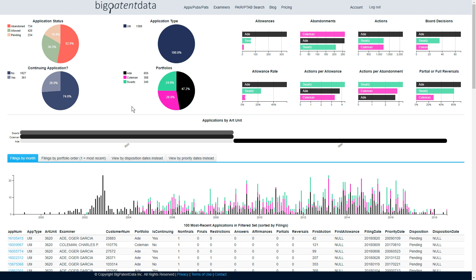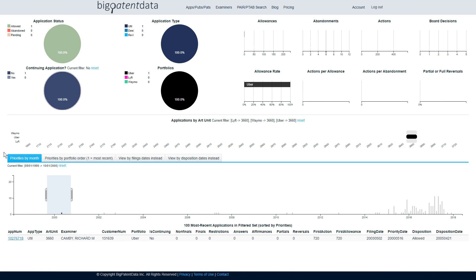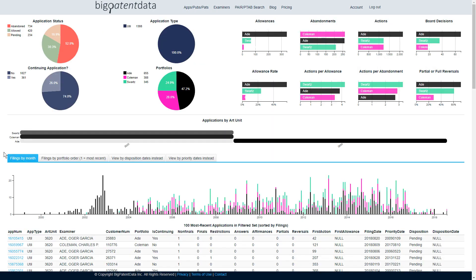But again, portfolio can be anything. So another example is where the portfolio is applications assigned to three examiners. So here I just chose three examiners from 3620, everybody's favorite art unit these days.